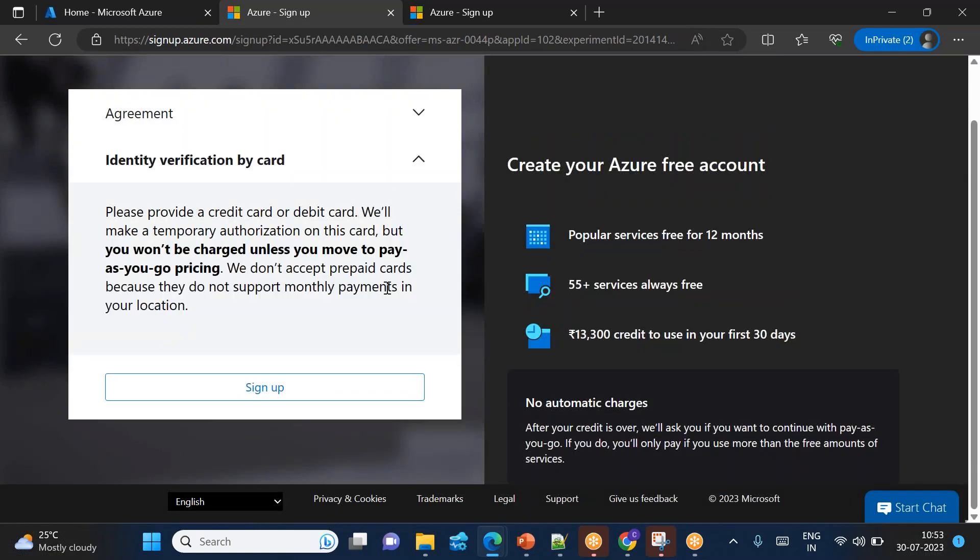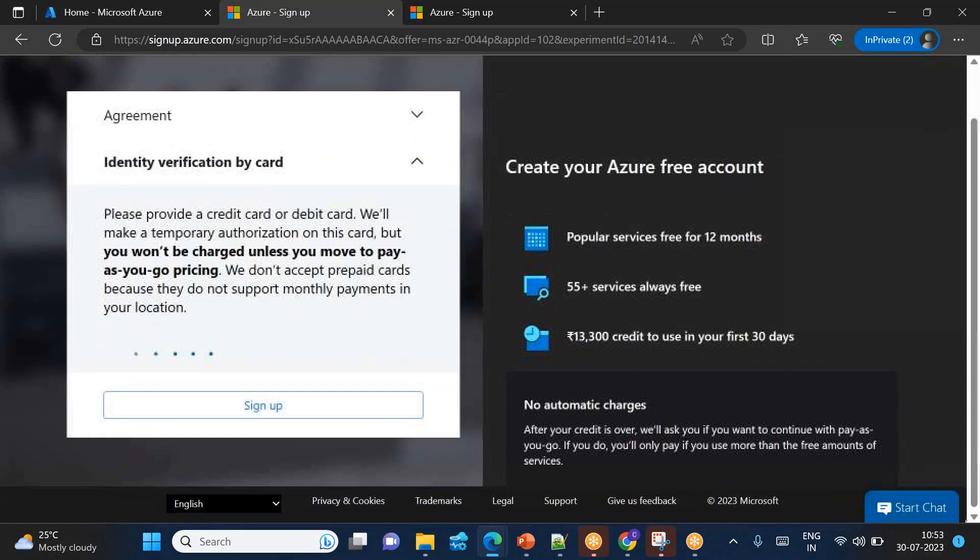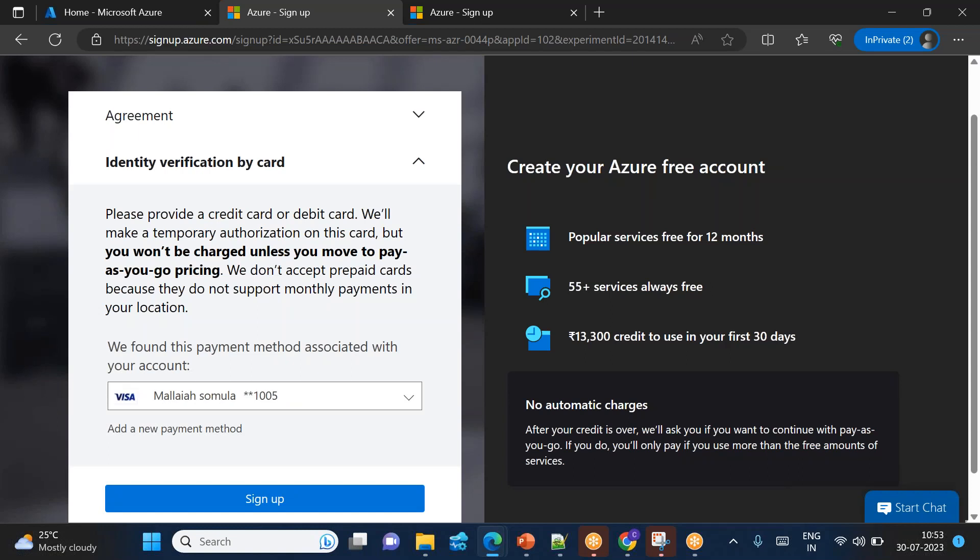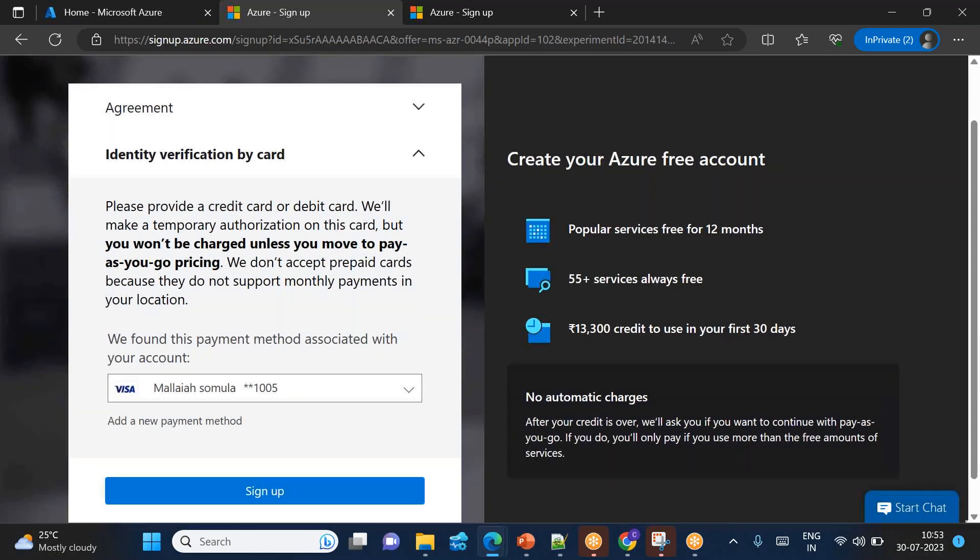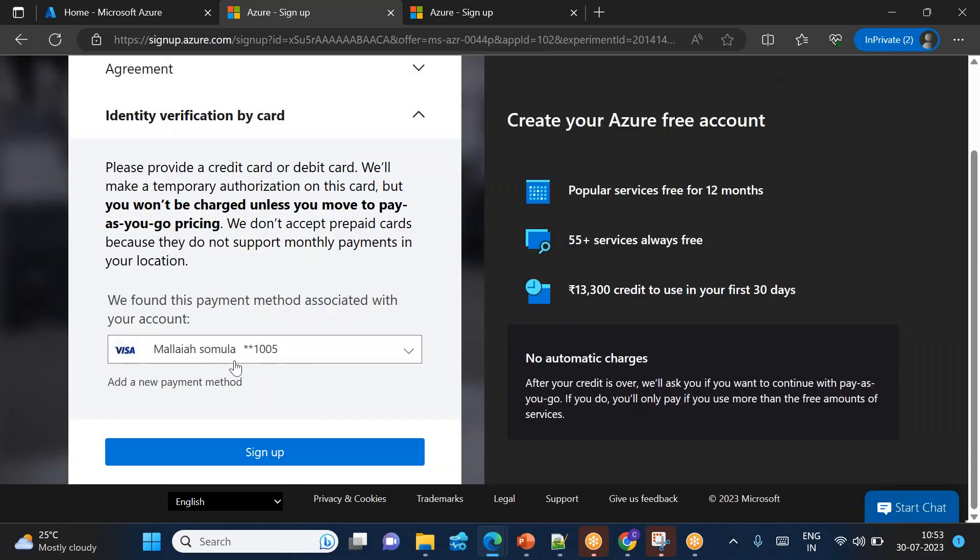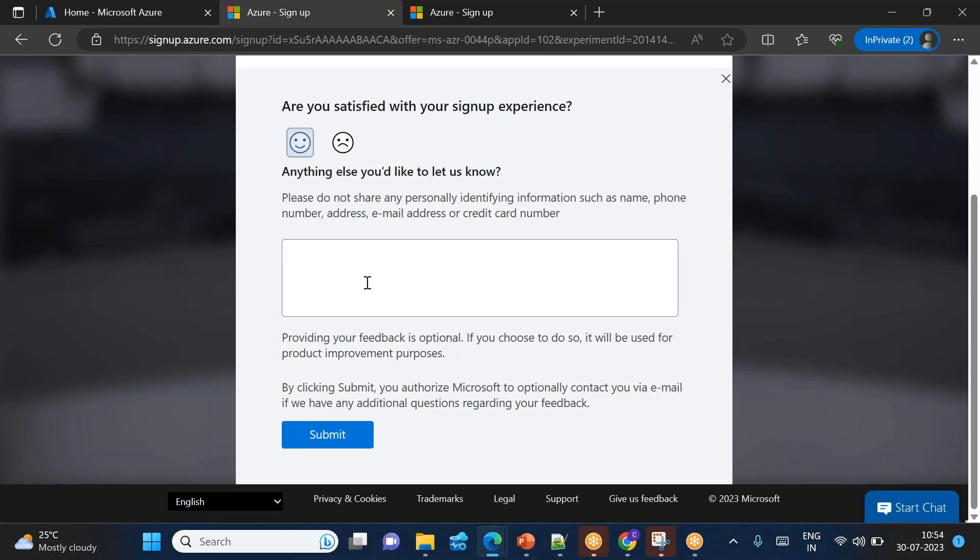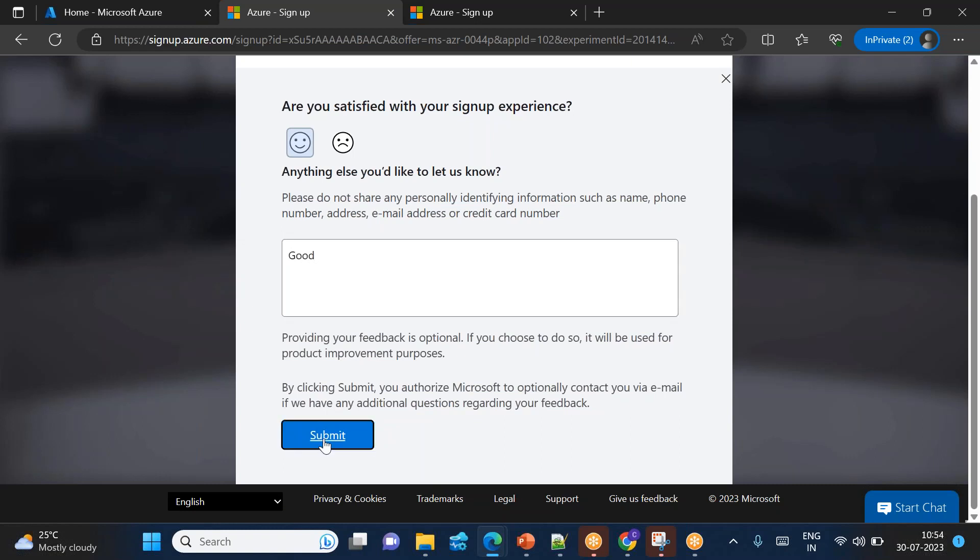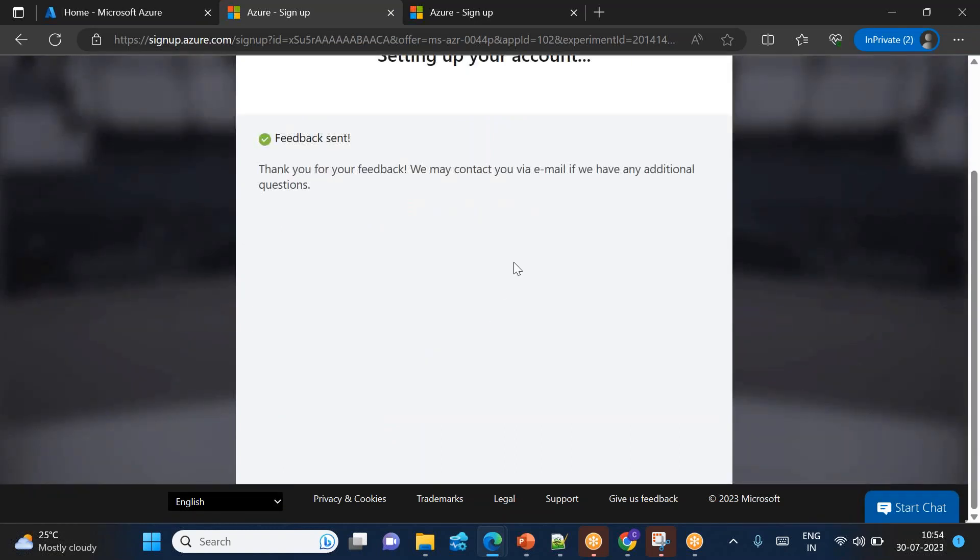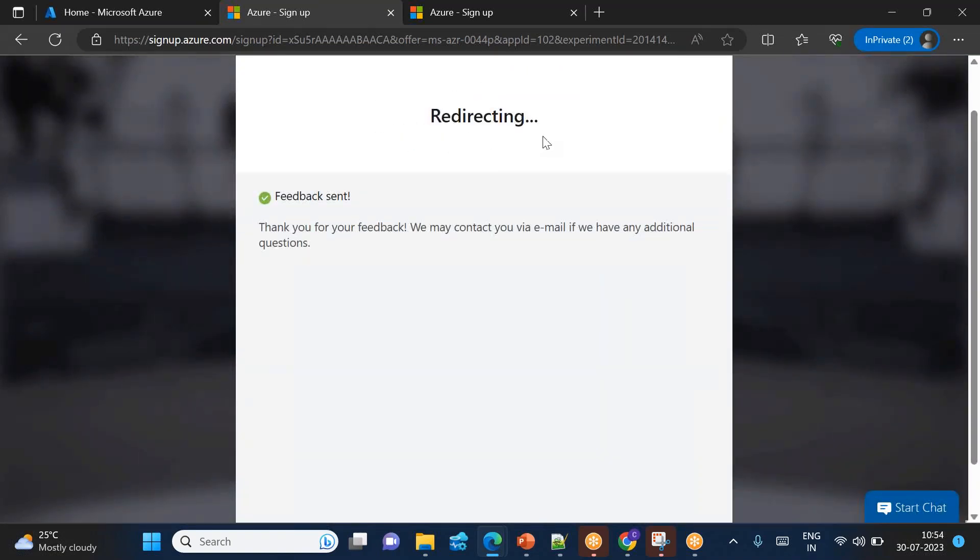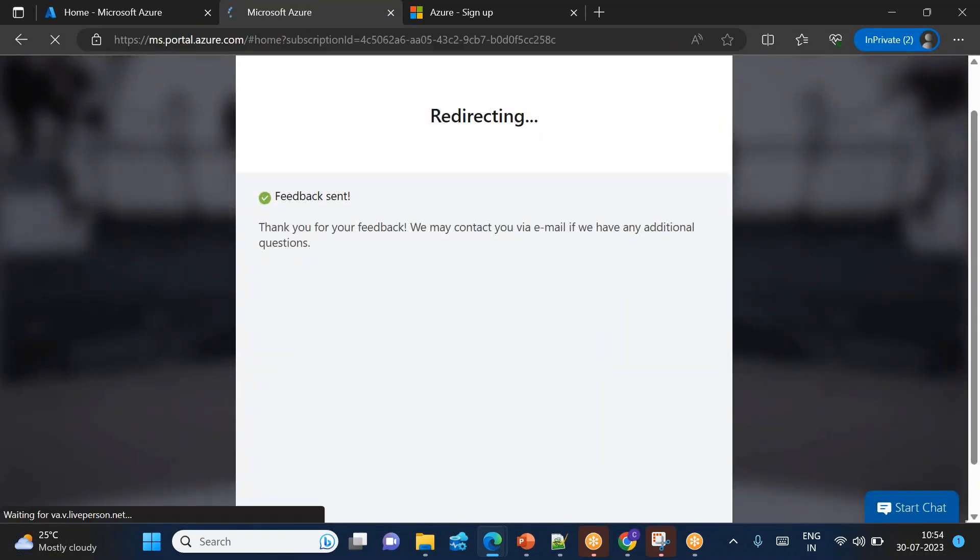So there are some agreements that we need to do, then click next. Wait, it's asking us to enter details once again. That is fine. So it is asking whether this is your card. Yes, click sign up. So the account is basically created. So you can say good experience. Give some feedback, click submit. Setting up your account, redirecting. Now we can see our Azure account is created.